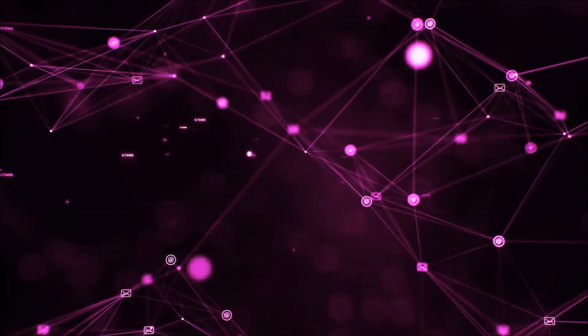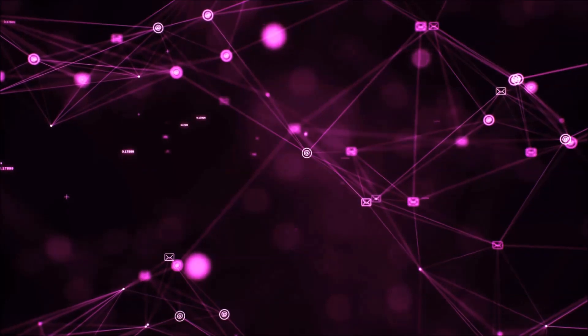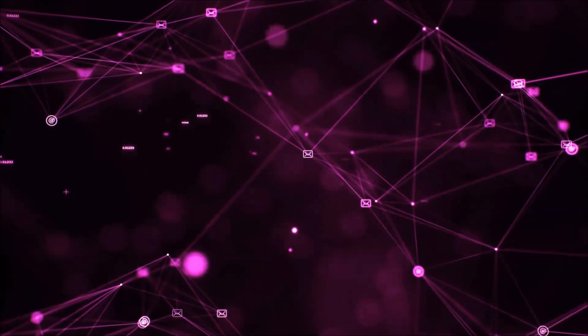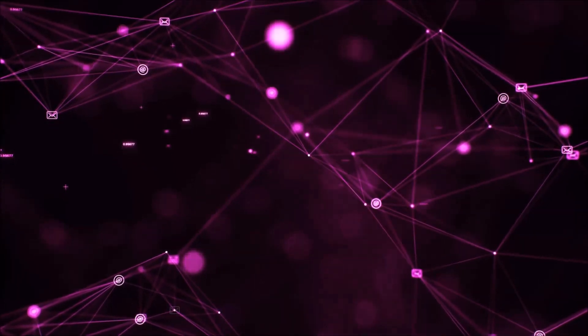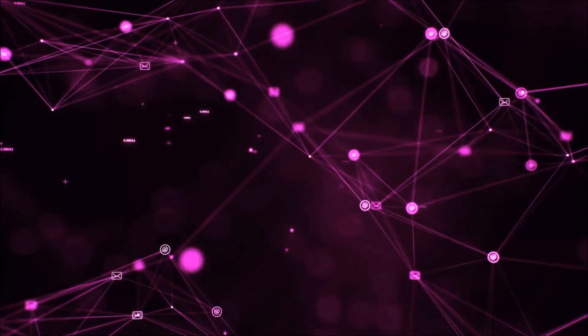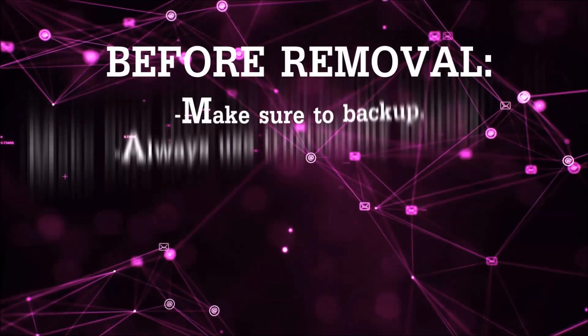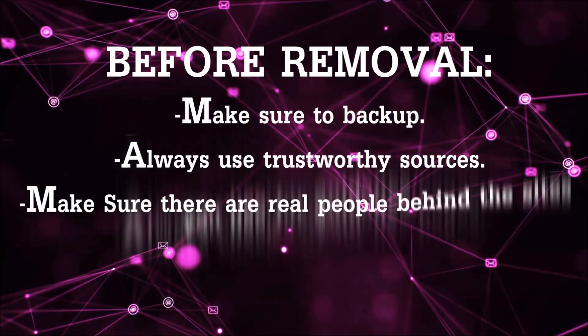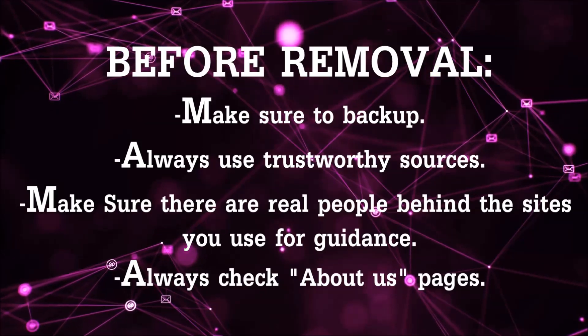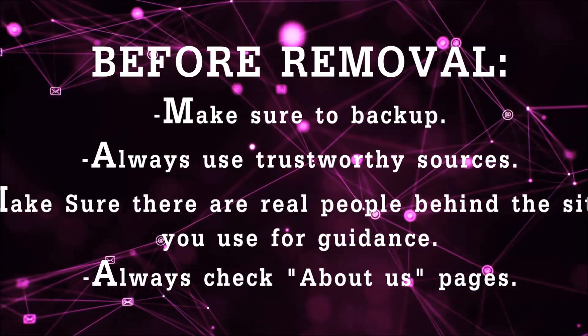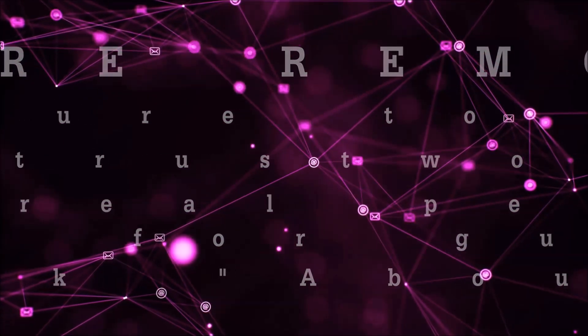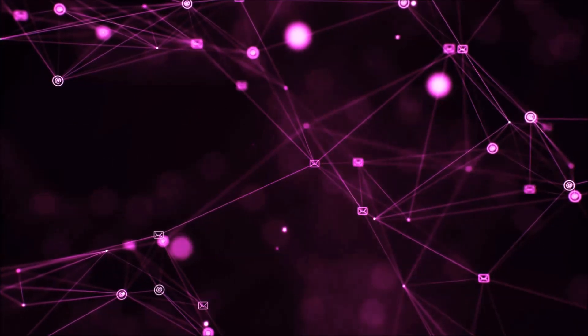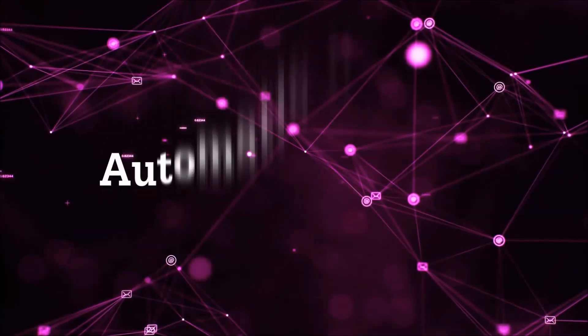Before we start with the video steps, I'm gonna say that you're gonna have to always follow guidance from a site or YouTube channel that is legitimate. Always make sure to back up your files and use trustworthy sources, and always check if these are real people behind these removal guides. So let's get on with the removal.